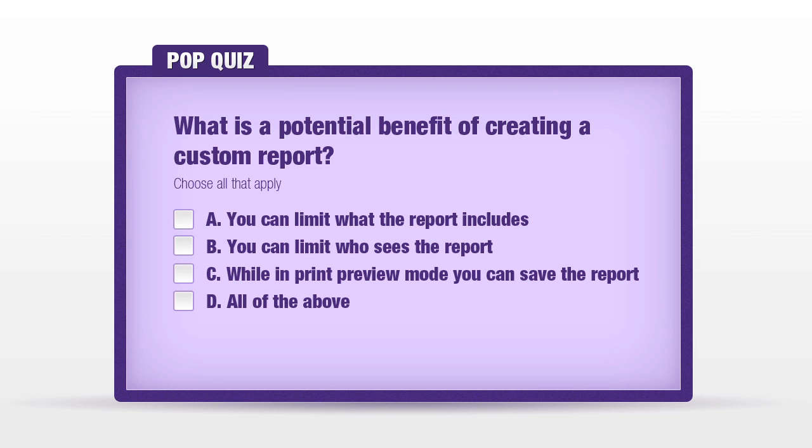Let's take another pop quiz. What is a potential benefit of creating a custom report? A. You can limit what the report includes. B. You can limit who sees the report. C. While in print preview mode, you can save the report. D. All of the above. The only accurate answer here is A. You can limit what the report includes. And that is why it's called a customized report.